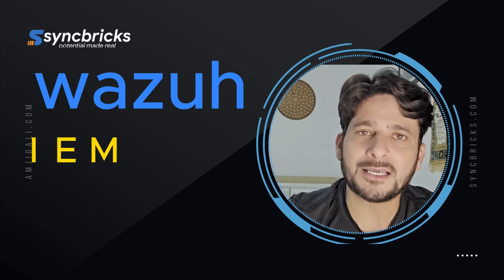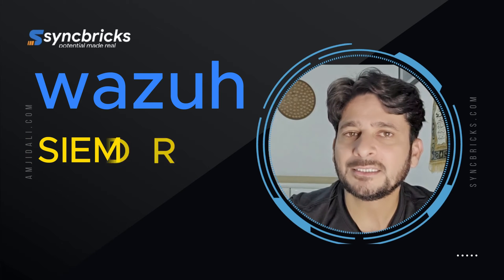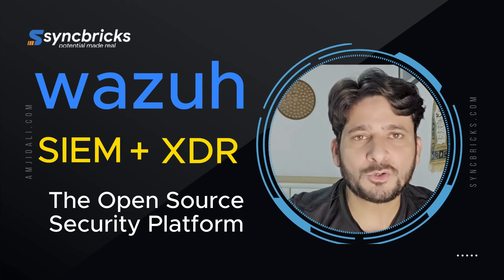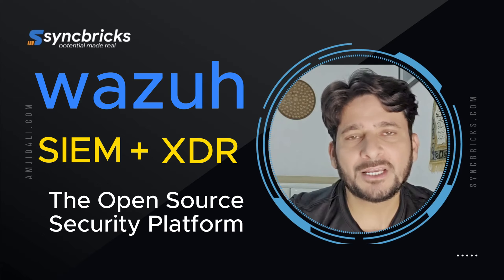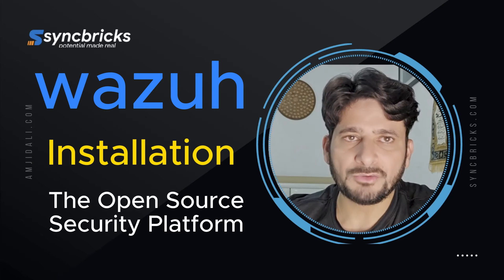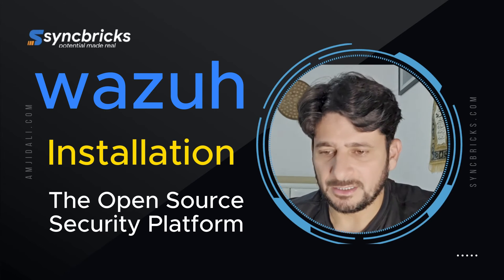Wazuh is one of the best SIEM and XDR applications which is open source and freely available for you to use. Let me show you how we can get started.